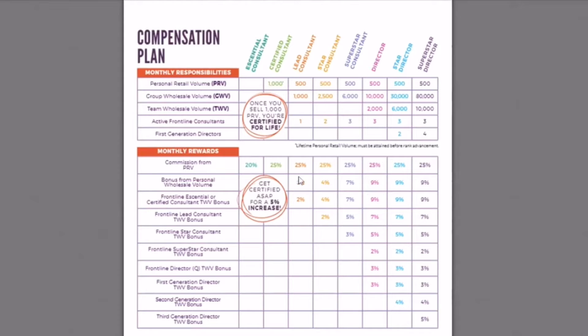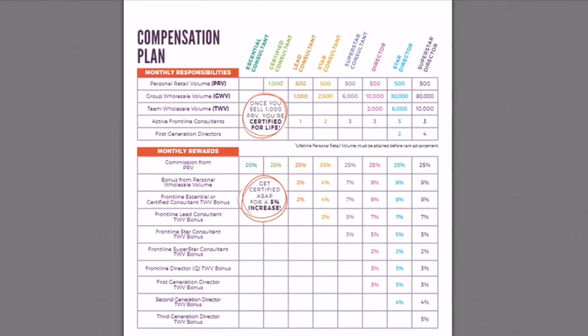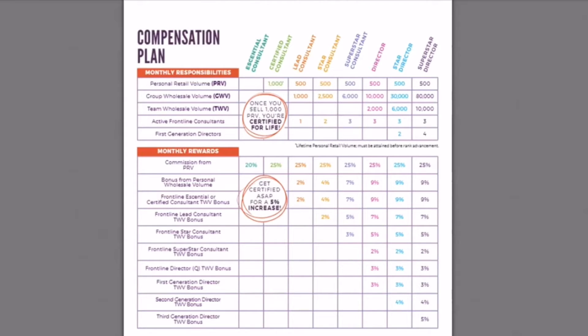Now, as you can see, there's all these percentages here. Those start coming into play when you start building your team. So lead consultant is the next level. Your minimum to stay active as a consultant is 200 PRV, all within one month. That equals active status.